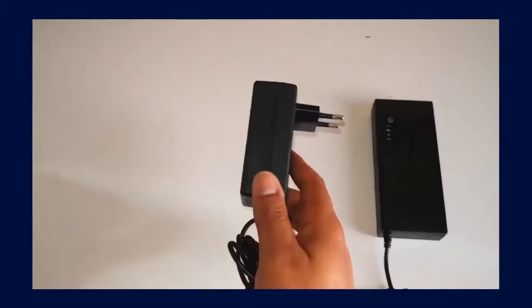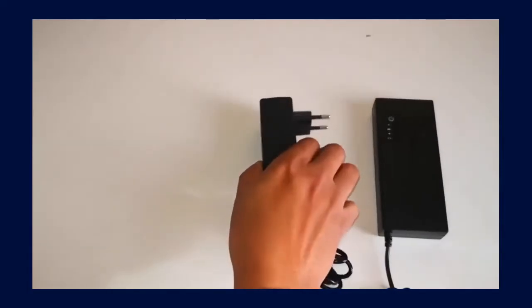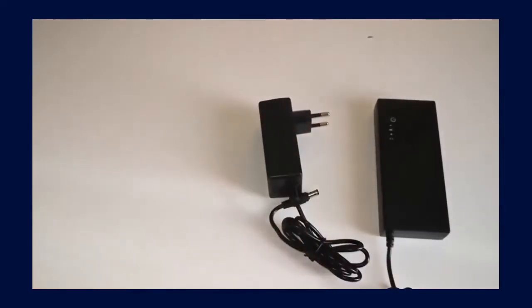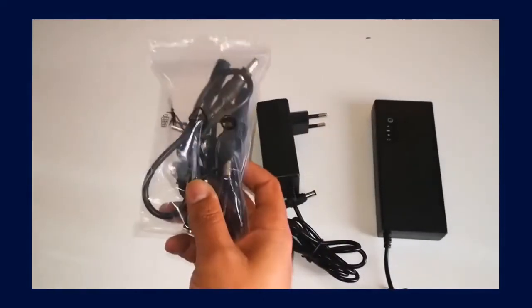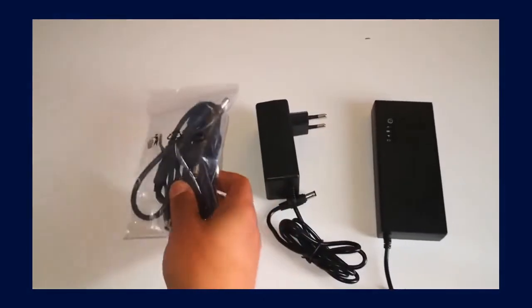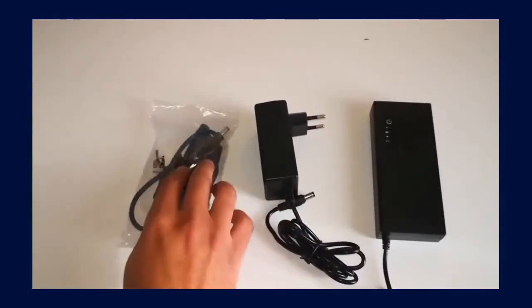In the box you'll find your battery pack, your AC adapter and your pack of connectors and extenders.